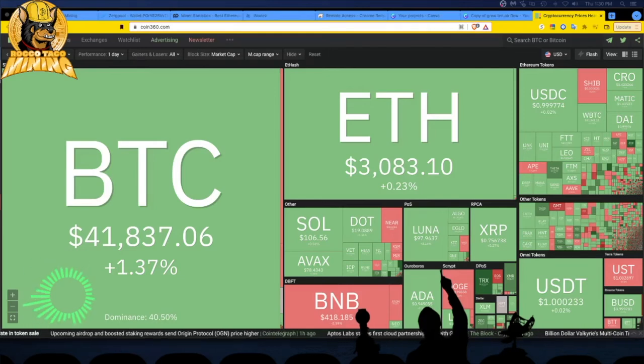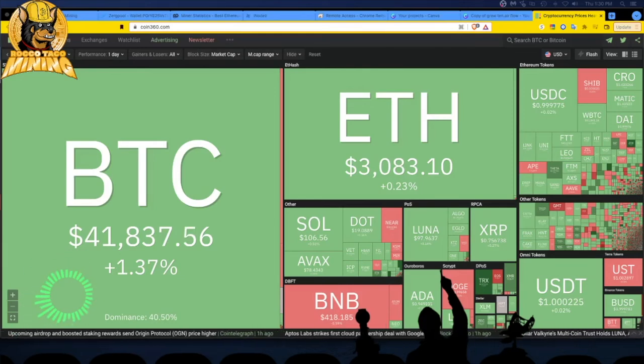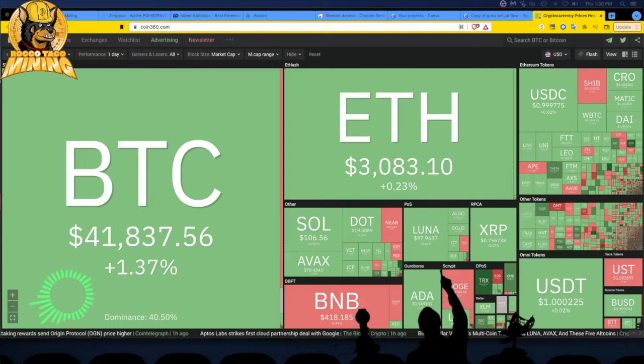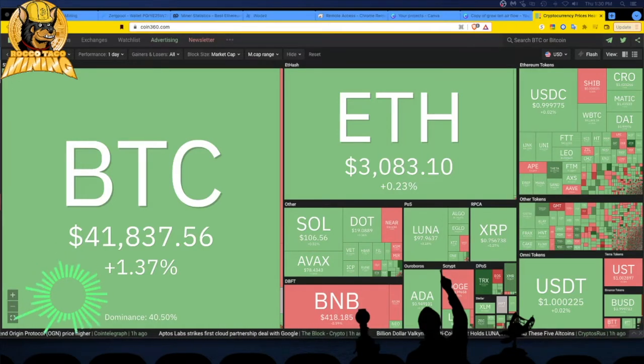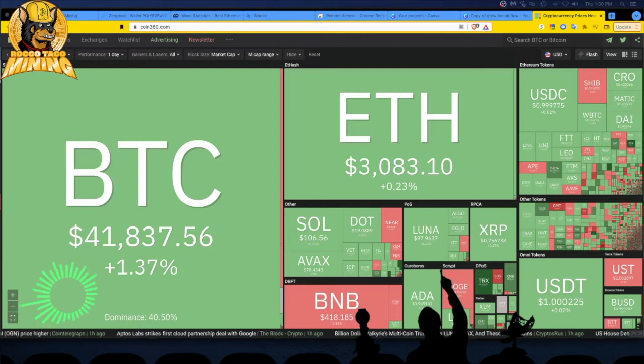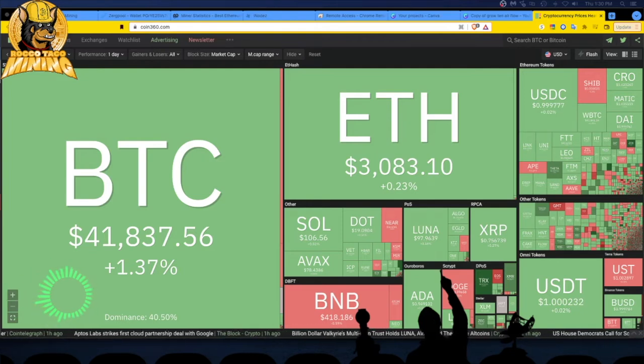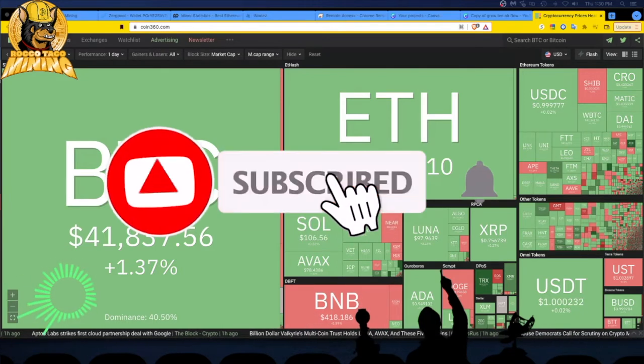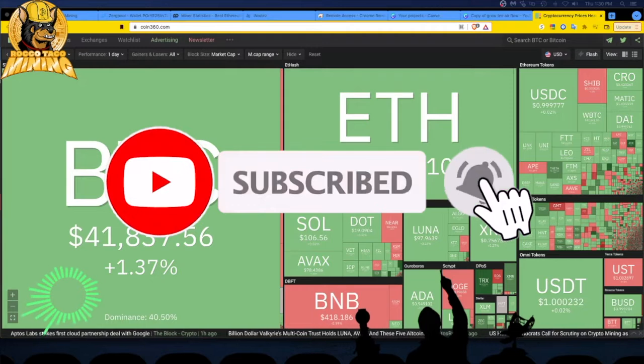Hey everyone, it is 21 April 2022. Bitcoin at $41,837. Ethereum at $3,083. Litecoin at $112. Everything else is looking good.